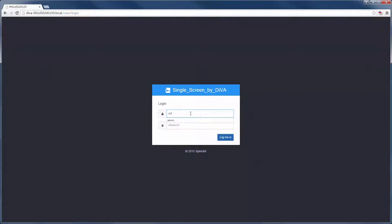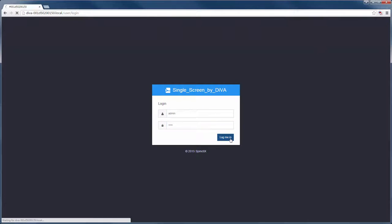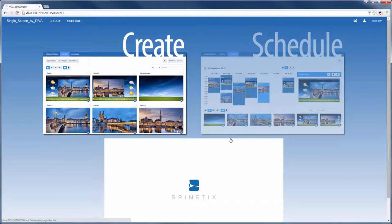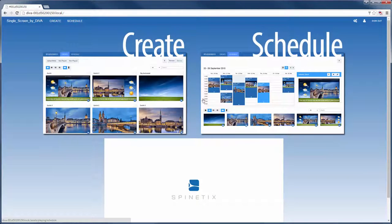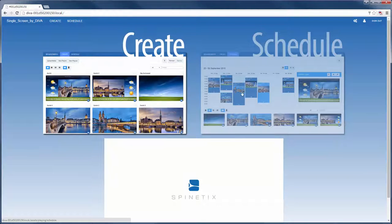Welcome to this very quick walkthrough on Spanetics Diva. To get started, log into your Diva player using your browser. From this homepage you can start creating new content or scheduling existing content.